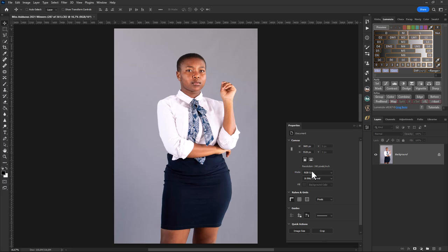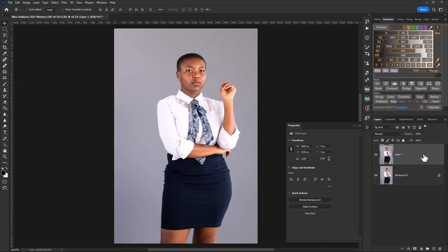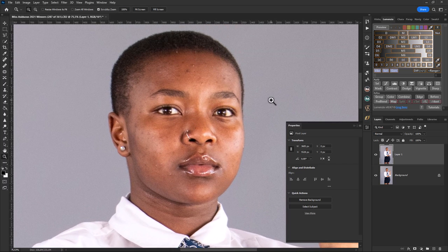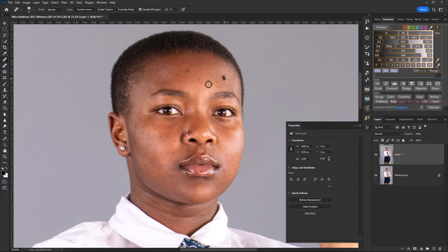Now that I'm in Photoshop, I'll take it through the workflow from here. I've got the layer stack, and I'll duplicate my layer. I'll then zoom into my model to look at the pimples, blemishes, and spots that I need to remove, and then I'll just remove those spots from my model's face.